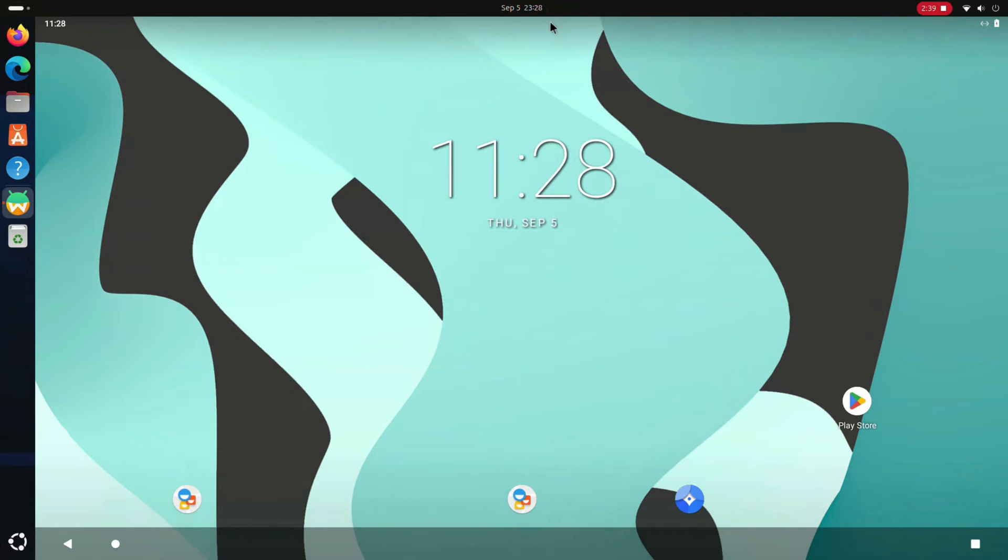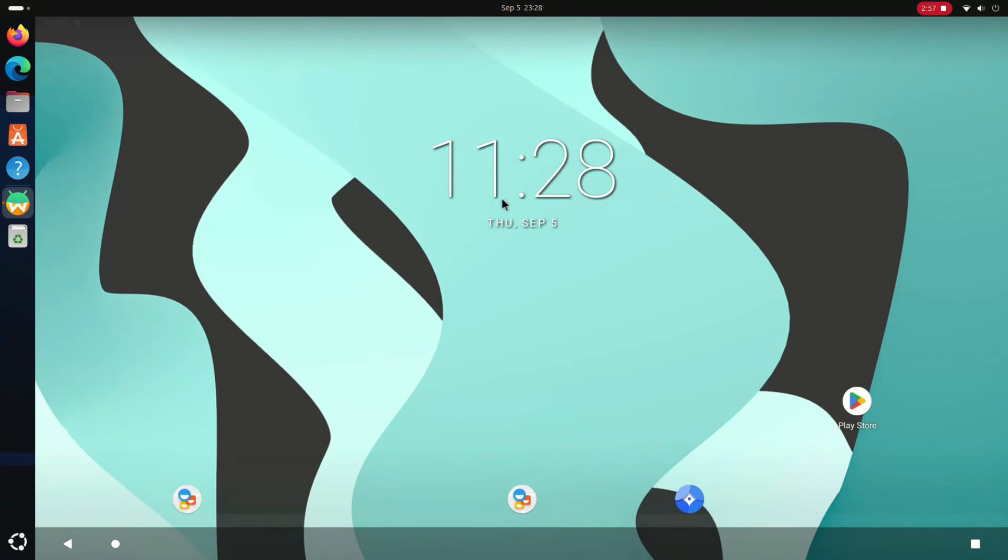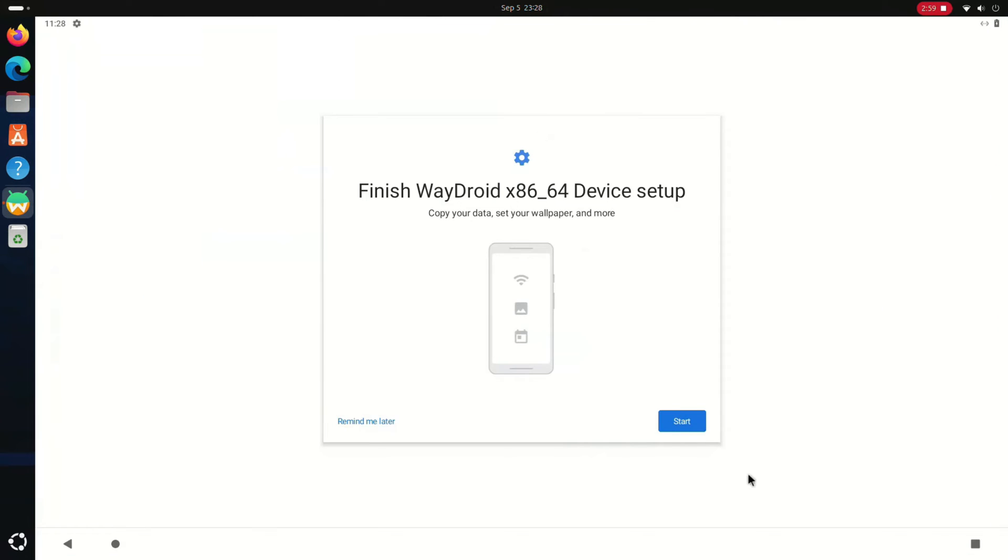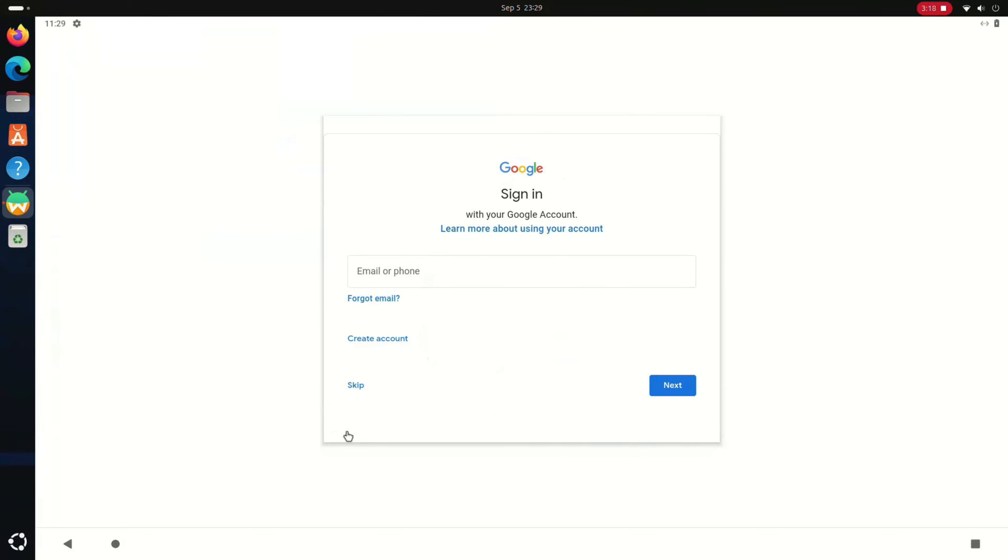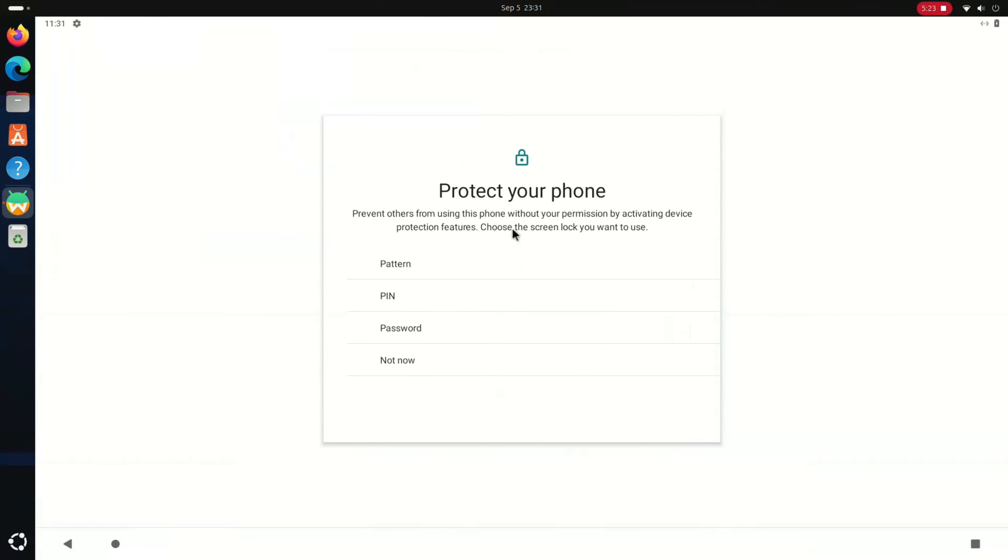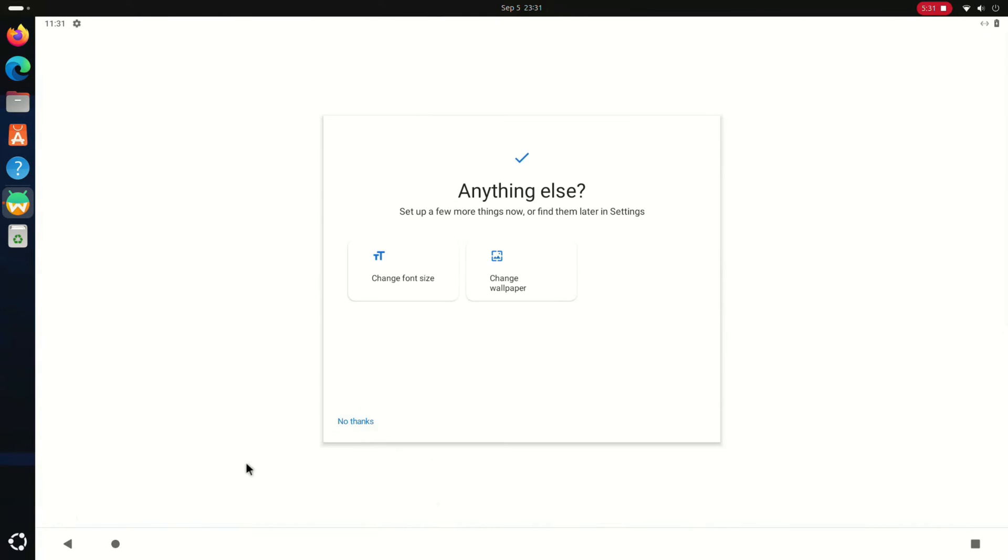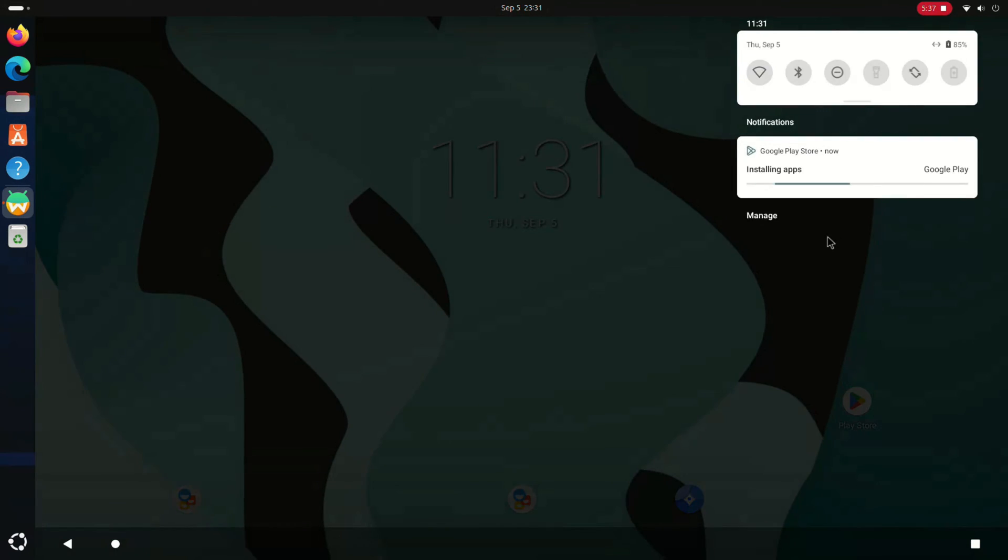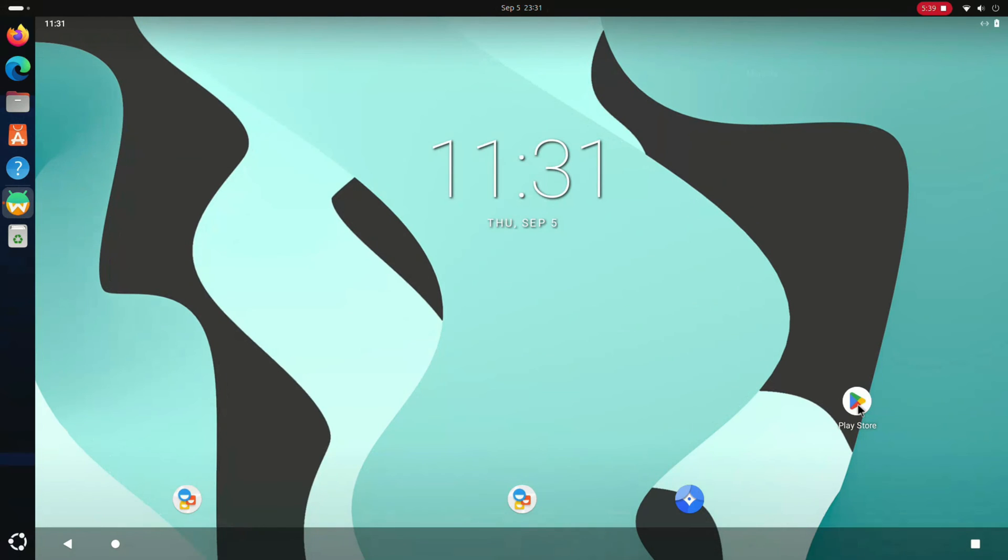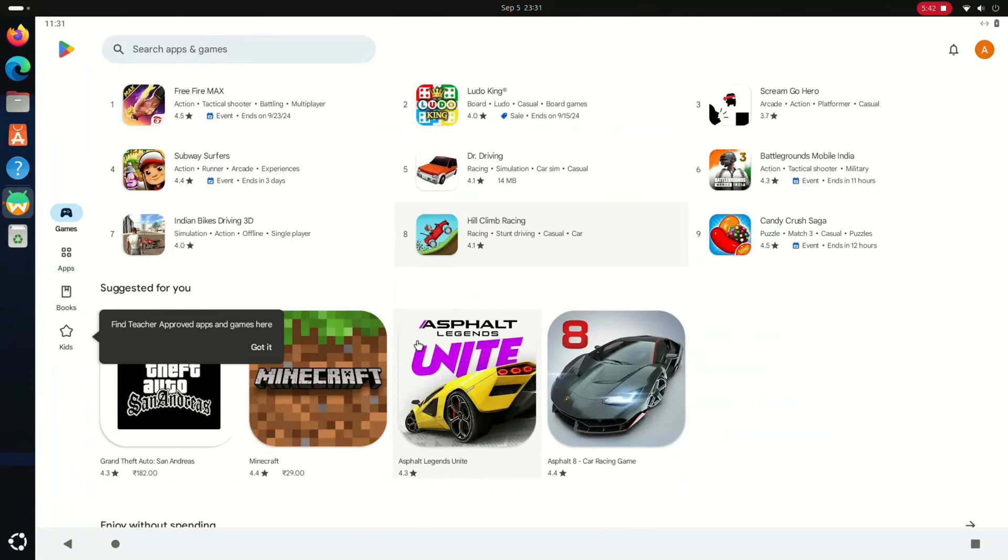The error has been resolved. Now proceed with setting up the Android device. Once set up, you will be able to install any applications from the Play Store.